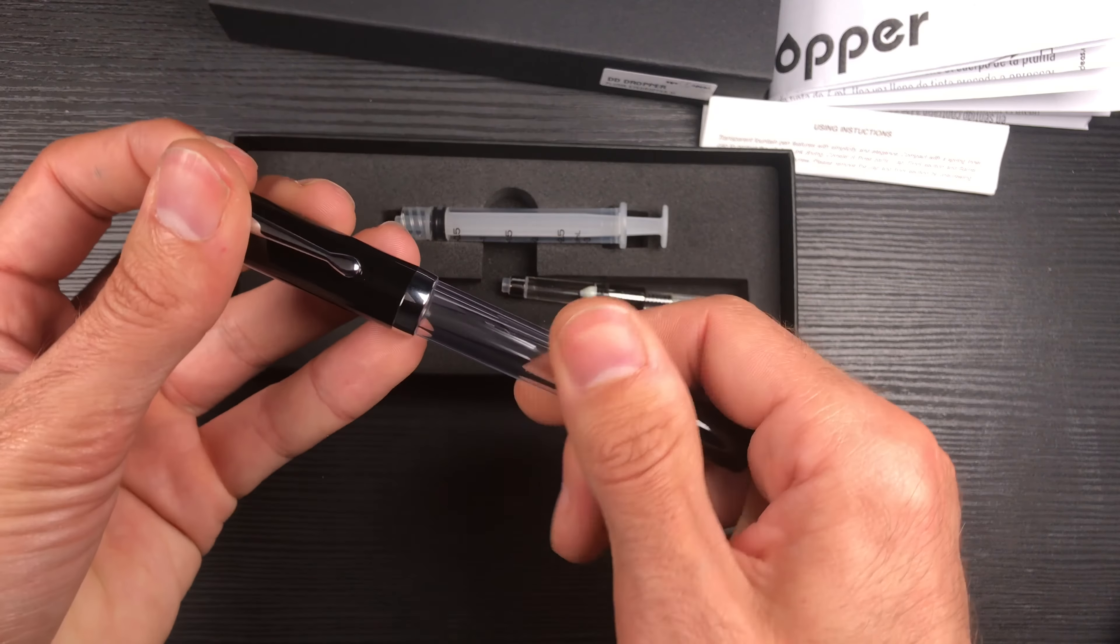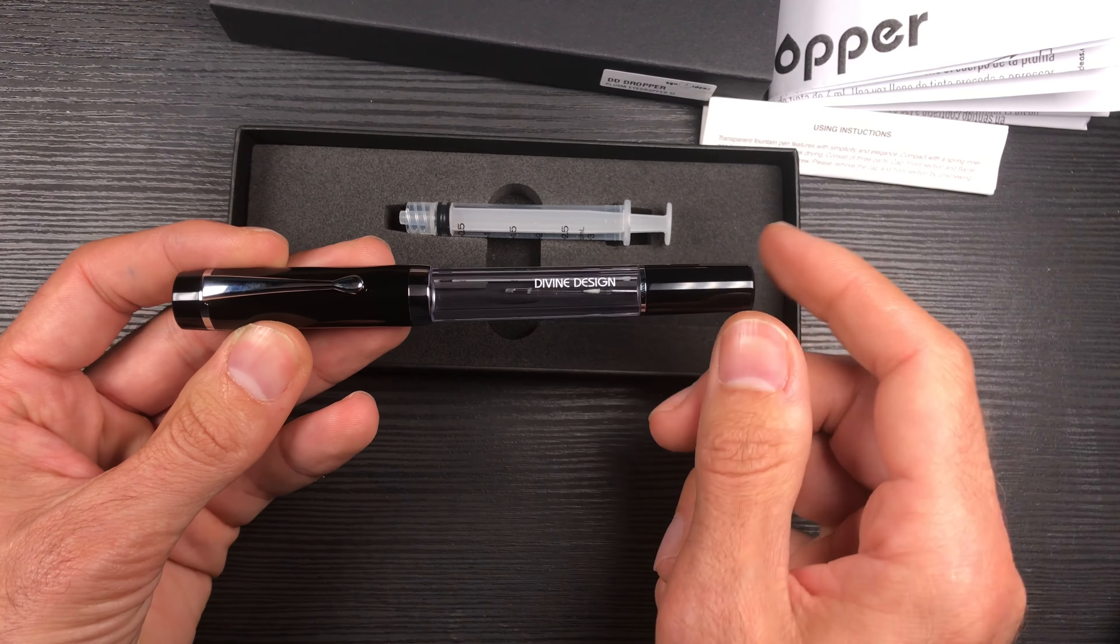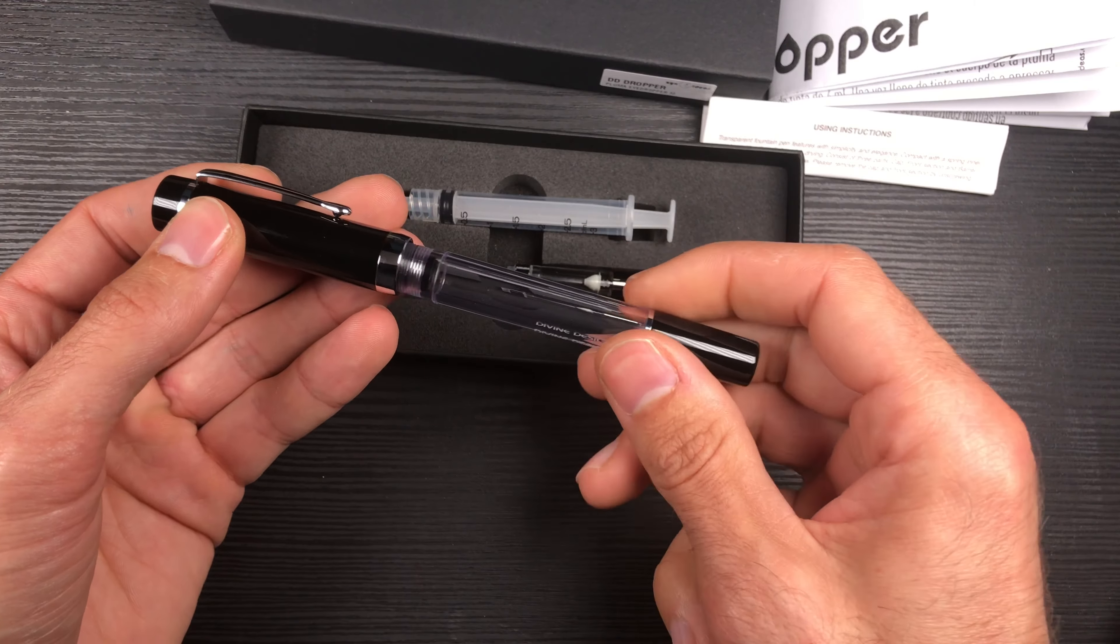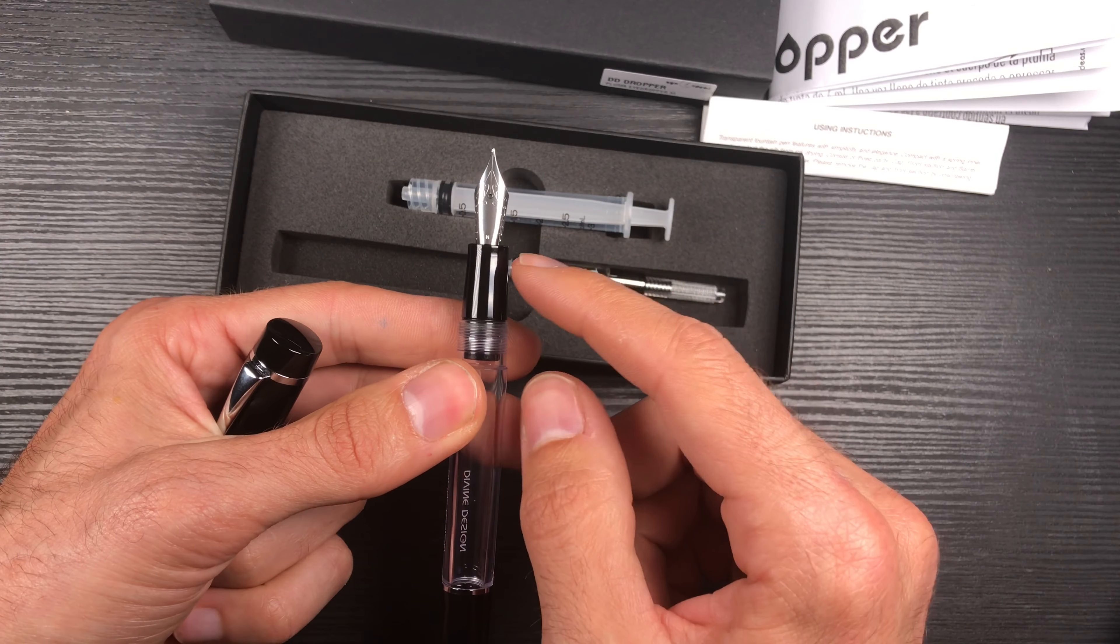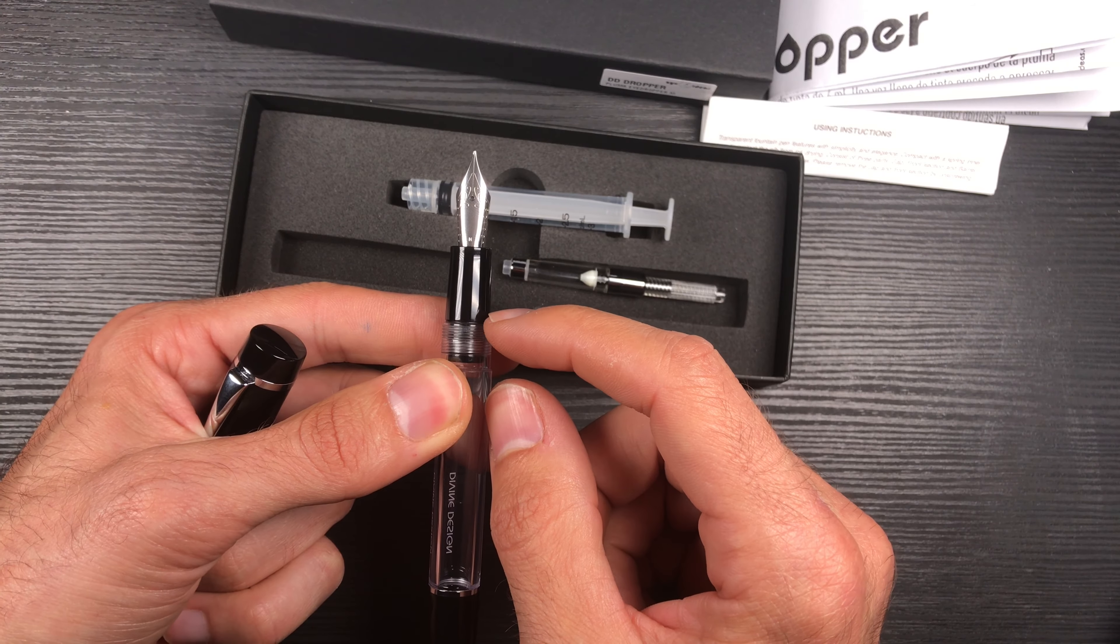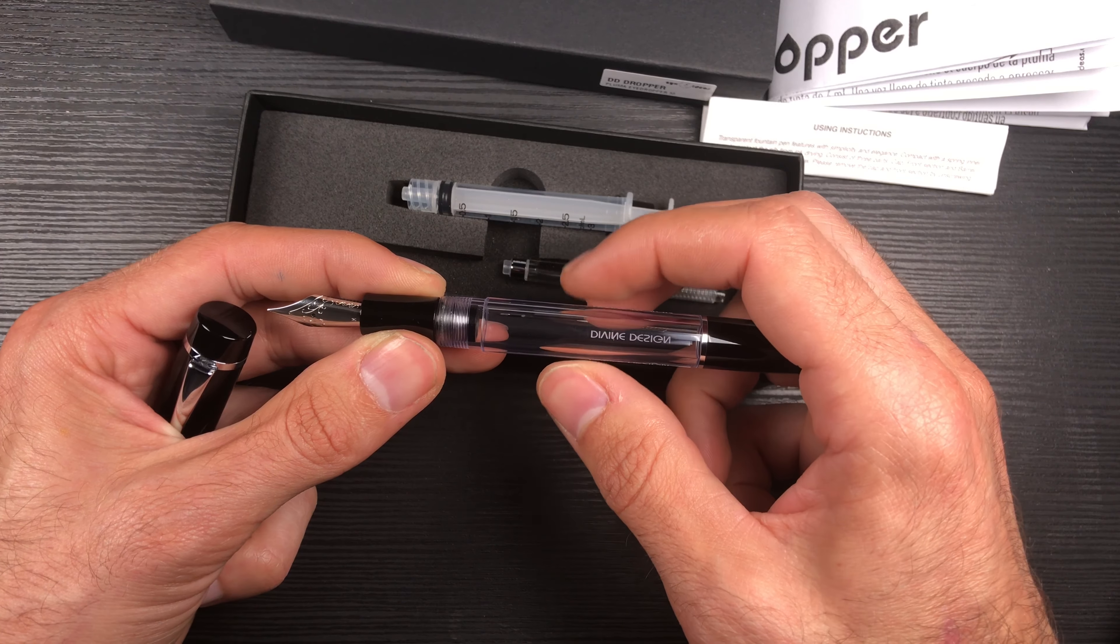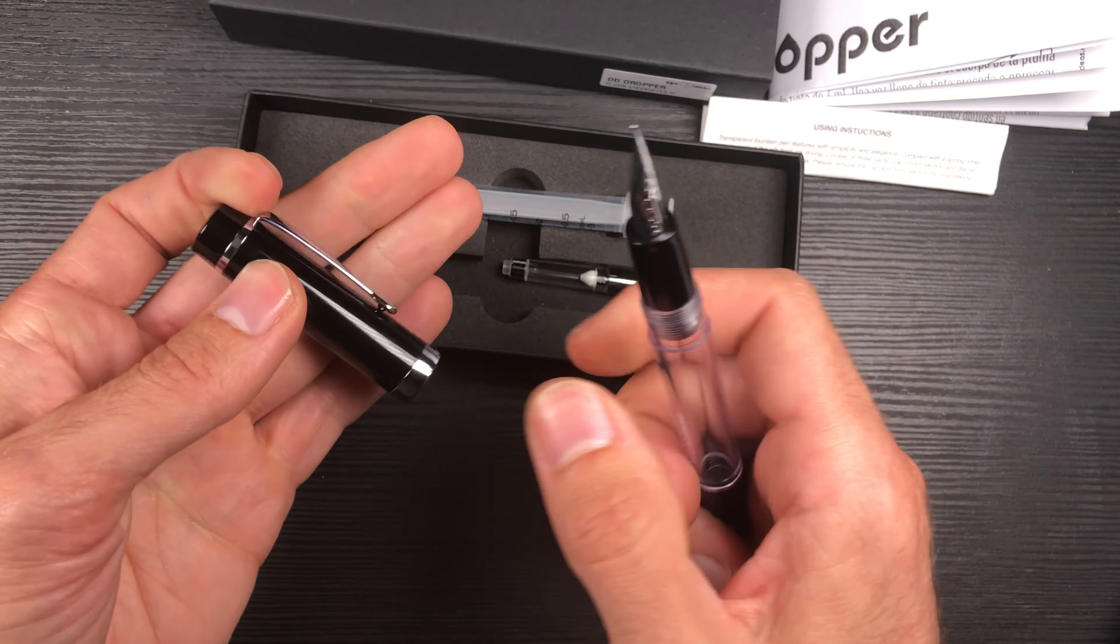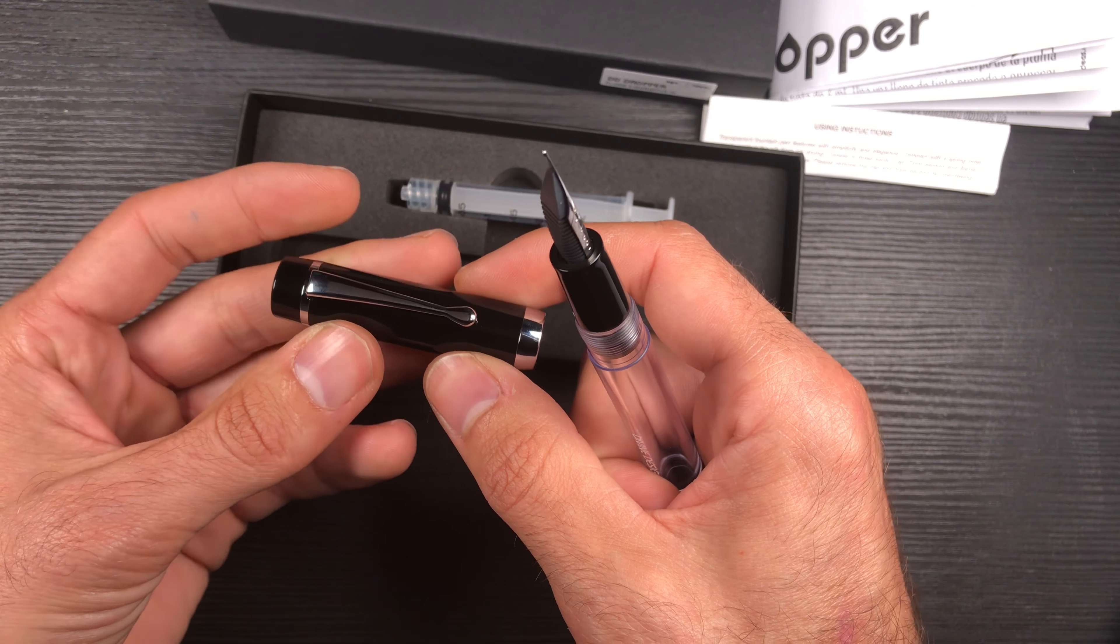It measures capped 145 millimeters. Open, it measures 135 millimeters. The thickness in the grip goes from 10 millimeters to 11.5 millimeters. The thickness in the barrel is 13 millimeters, and in the cap it is 15.5 millimeters.